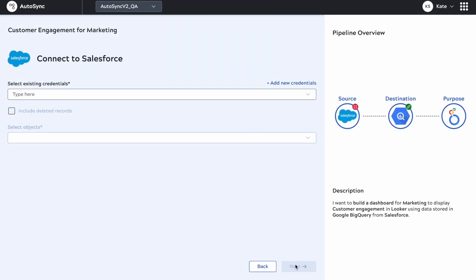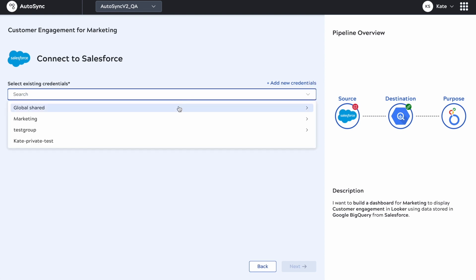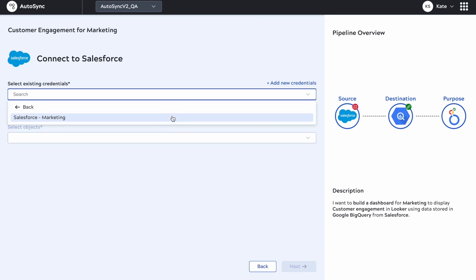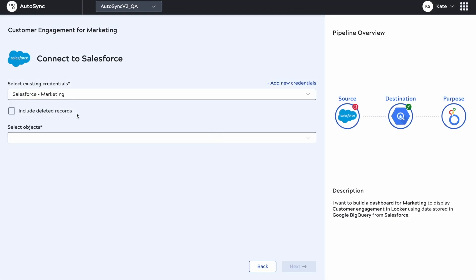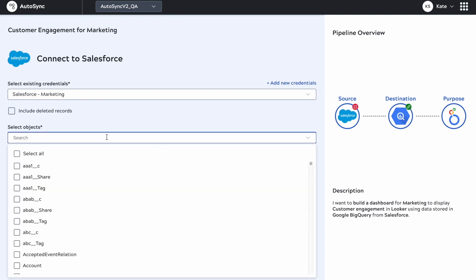You can see the icon over the destination image has gone green from red. You can see the source image is still red, which is a disconnected link. I'm providing the information needed to connect to that source system and picking my objects that I want to synchronize from Salesforce.